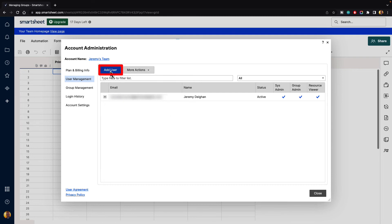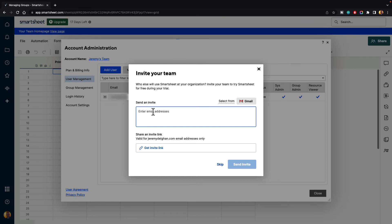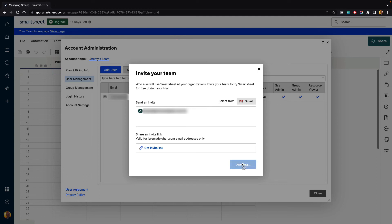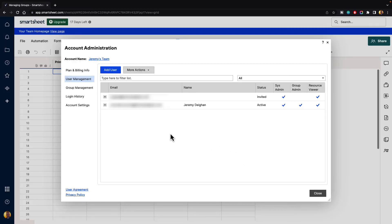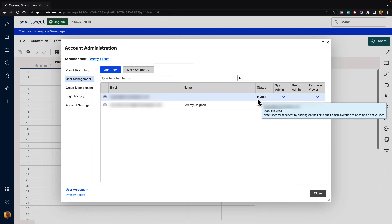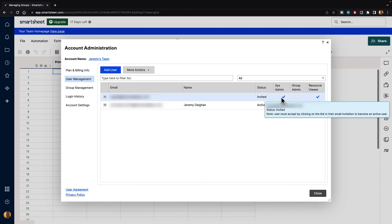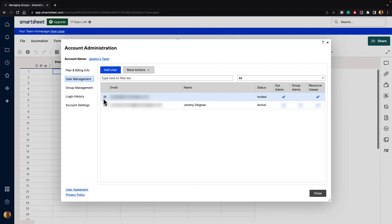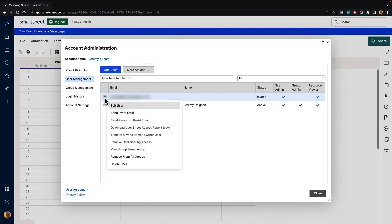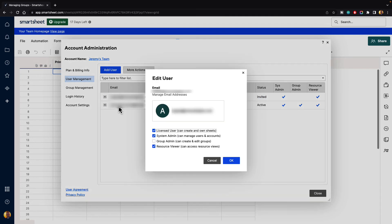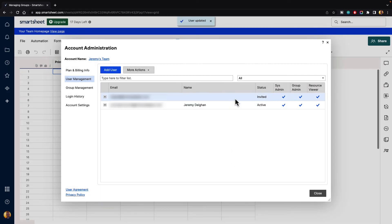Let's say we wanted to add a user that had admin privileges to do different things inside of our project. We could go to add user and click on that, and it's going to say send an invite. Let's go ahead and invite Angela, hit tab, and send invite. That will send Angela an invite at her email address. Currently it shows status as invited — she has system administration privileges, no group administration privileges, and resource view privileges. Let's say we want to make her a group admin. We can click on the menu icon on the left-hand side, go to edit user, and change group admin — turn that on and hit OK. Now this user has group admin privileges and can create and edit groups.